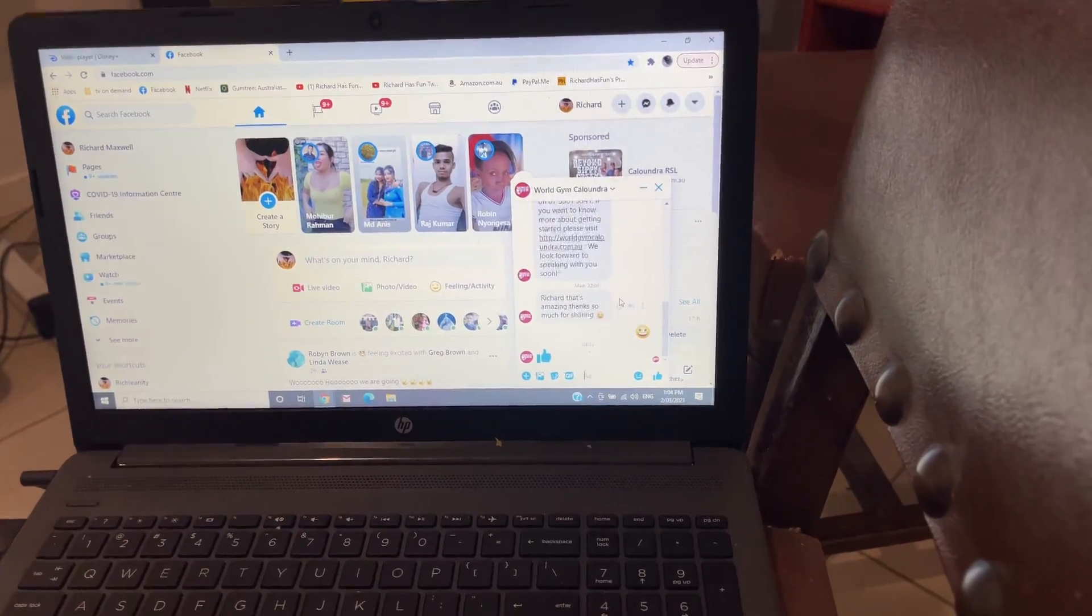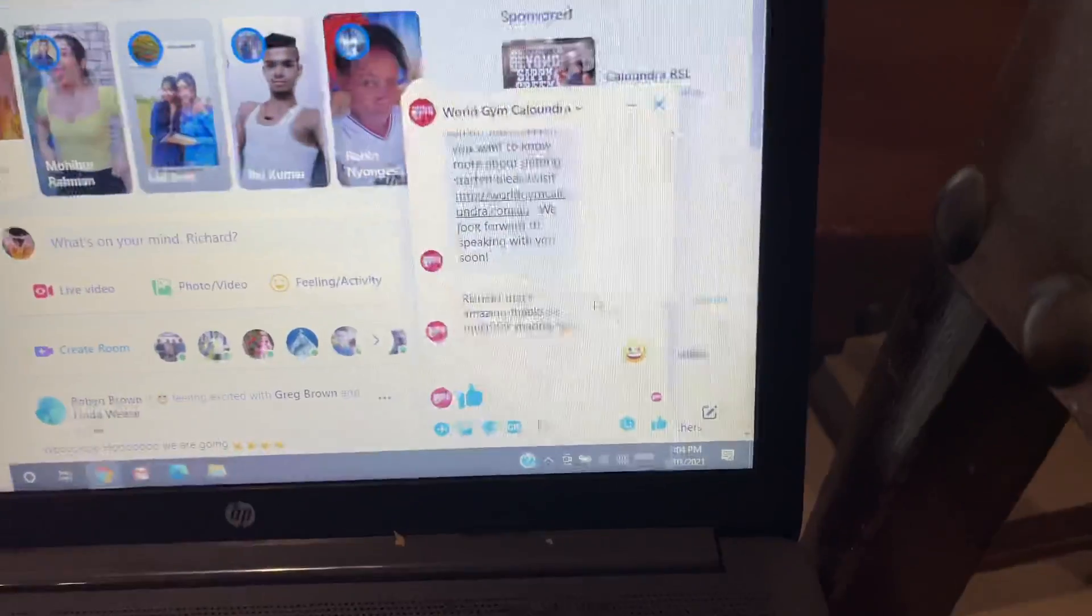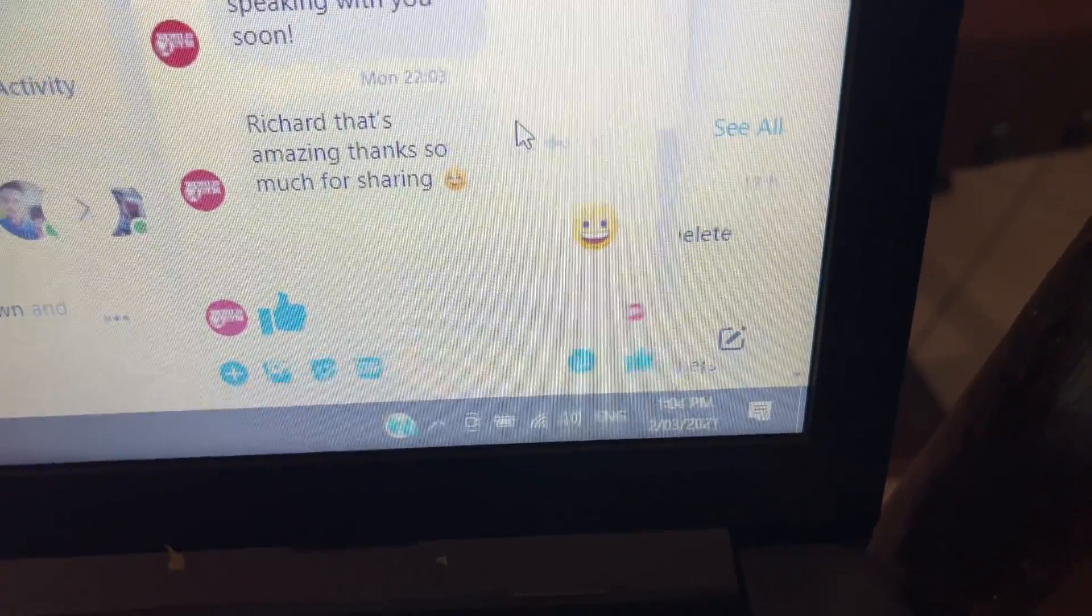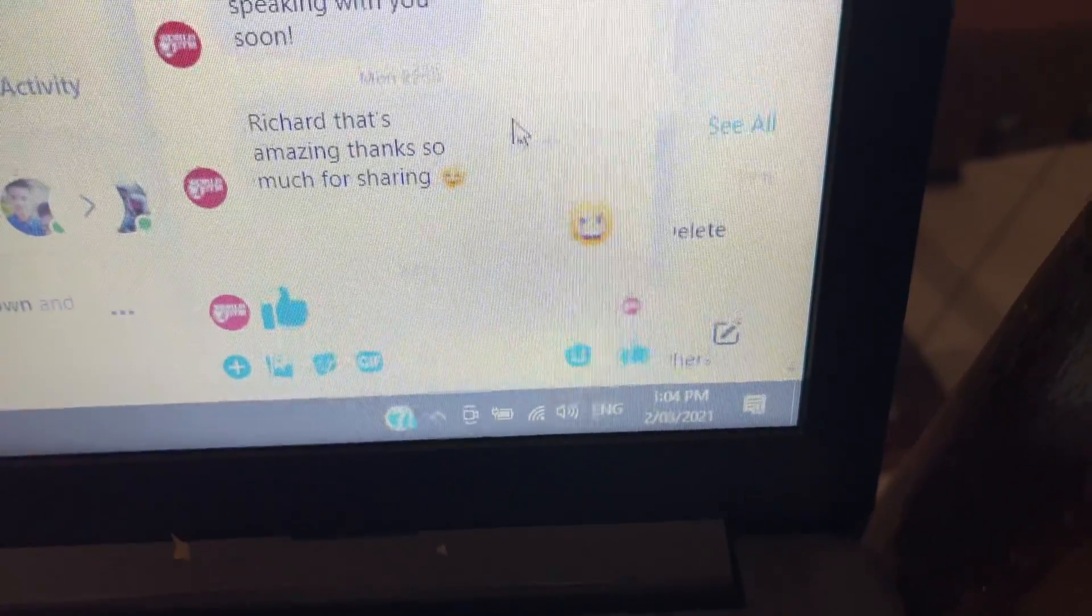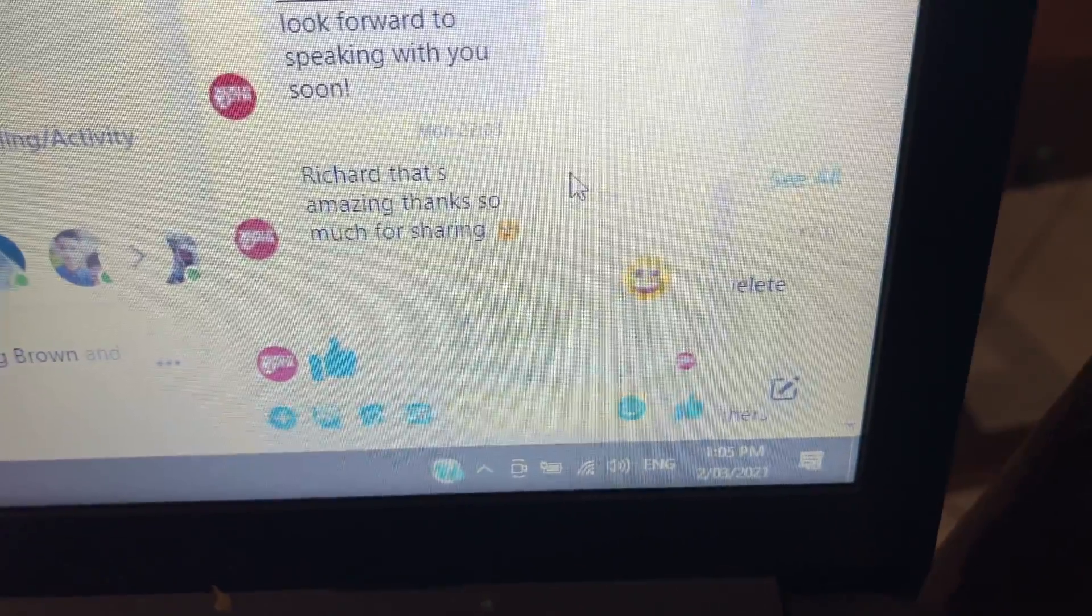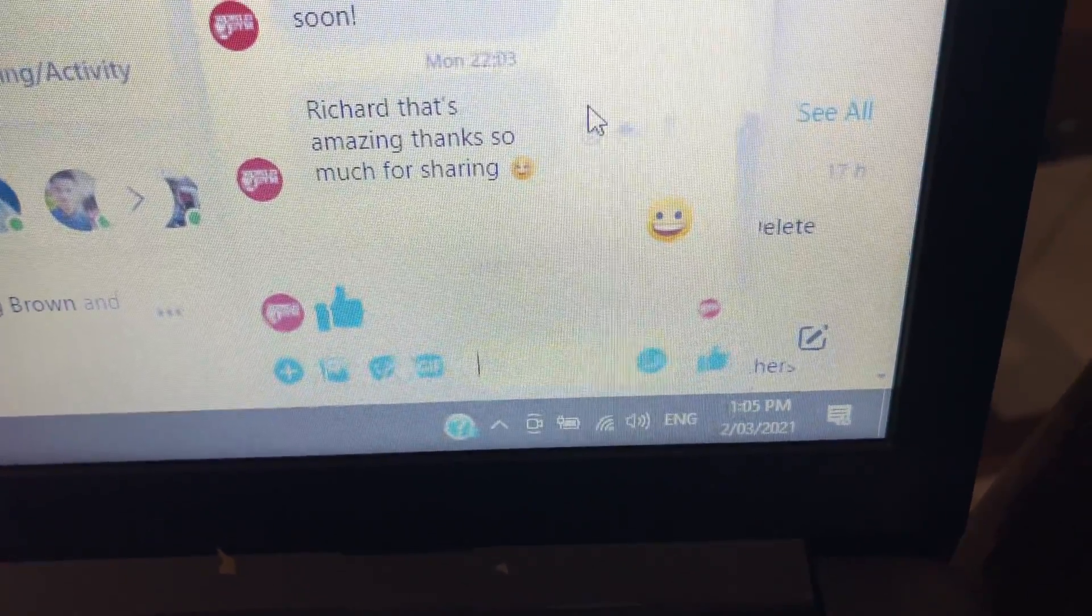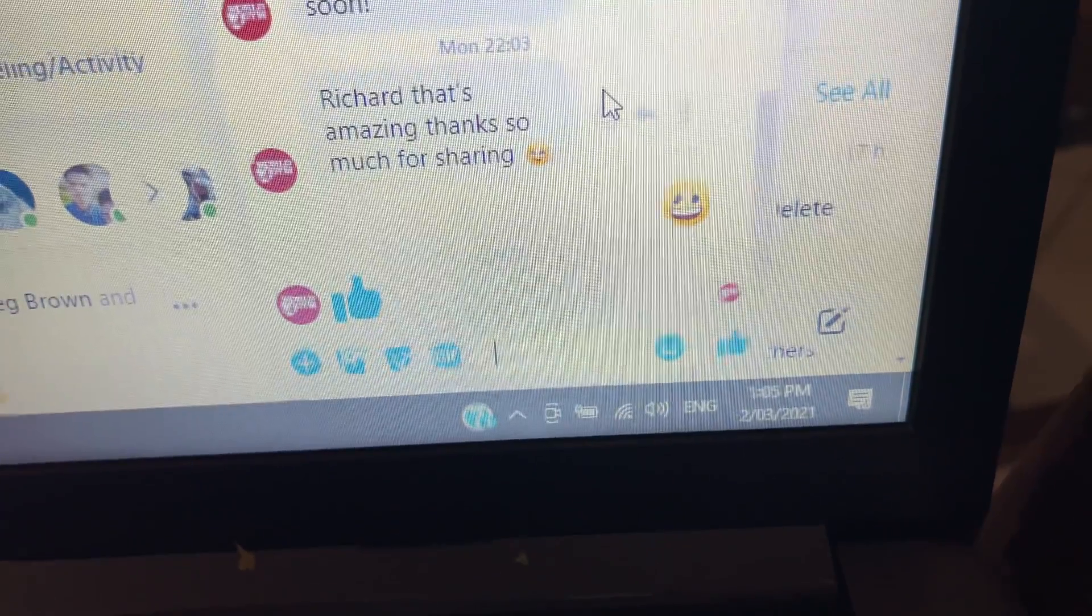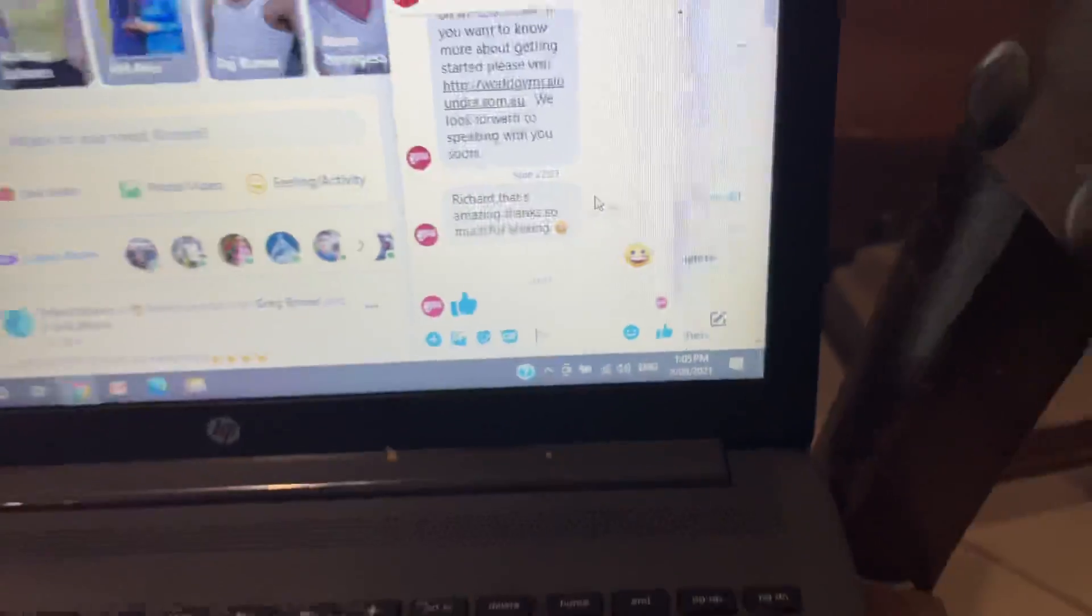I sent some drone footage that I shot of the World Gym Caloundra at the Aura Business Park. Look at that, Richard, that's amazing. Thanks so much for sharing. Then I sent back a smiley face and then this morning again they even sent me a thumbs up.